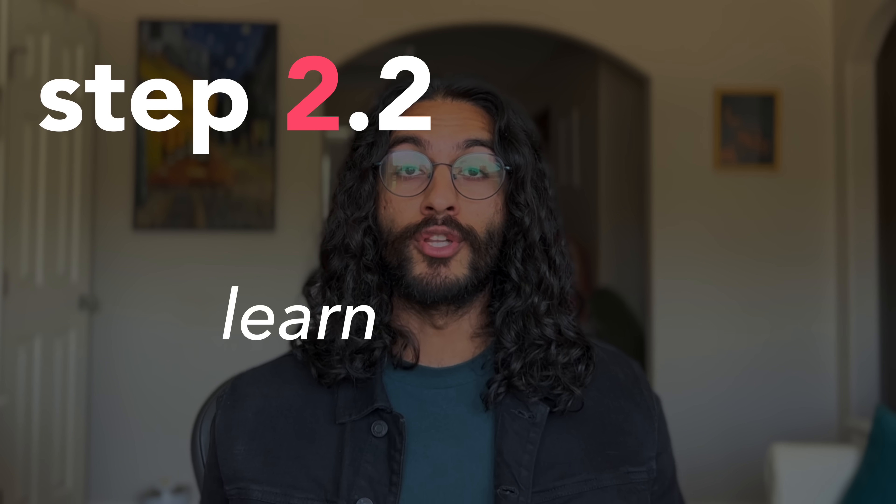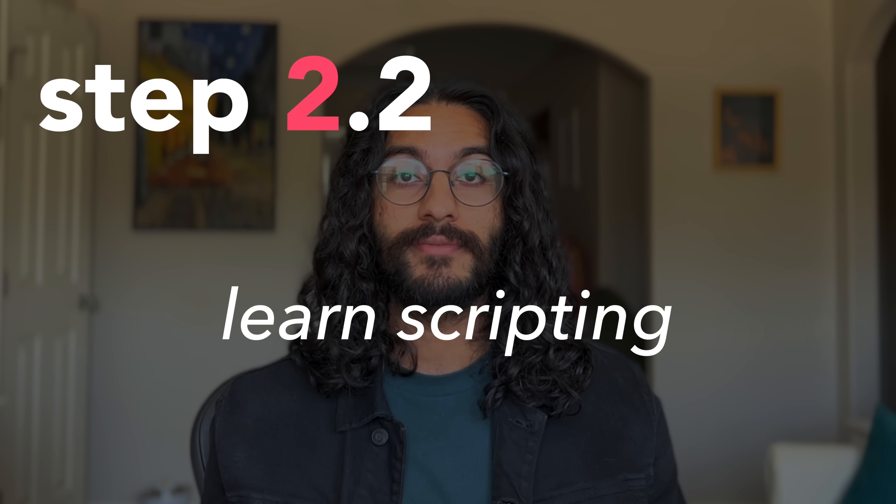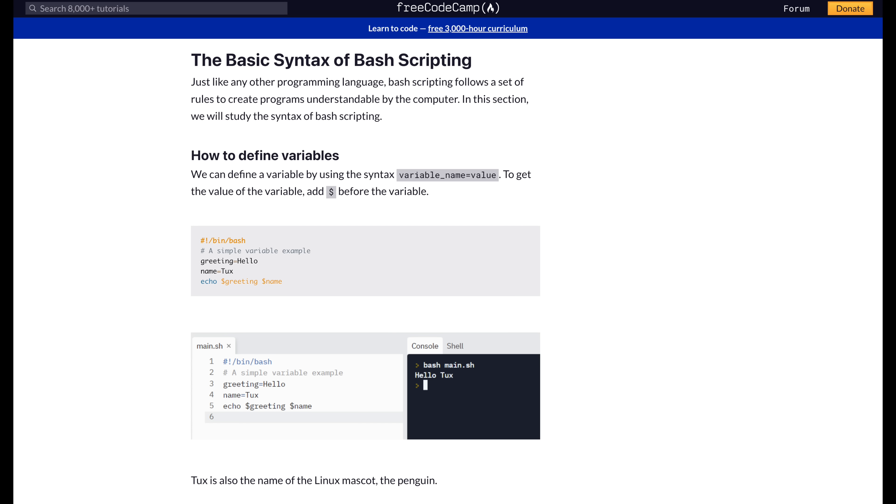Step 2.2, learn scripting. Sometimes there'll be stuff you're doing that will feel really manual, like data manipulation or renaming files. Or sometimes you just want to write code to produce code. You can write scripts on your terminal through bash scripts, but hopefully by this point you understand some Python, so you can leverage it to automate some of your daily tasks.